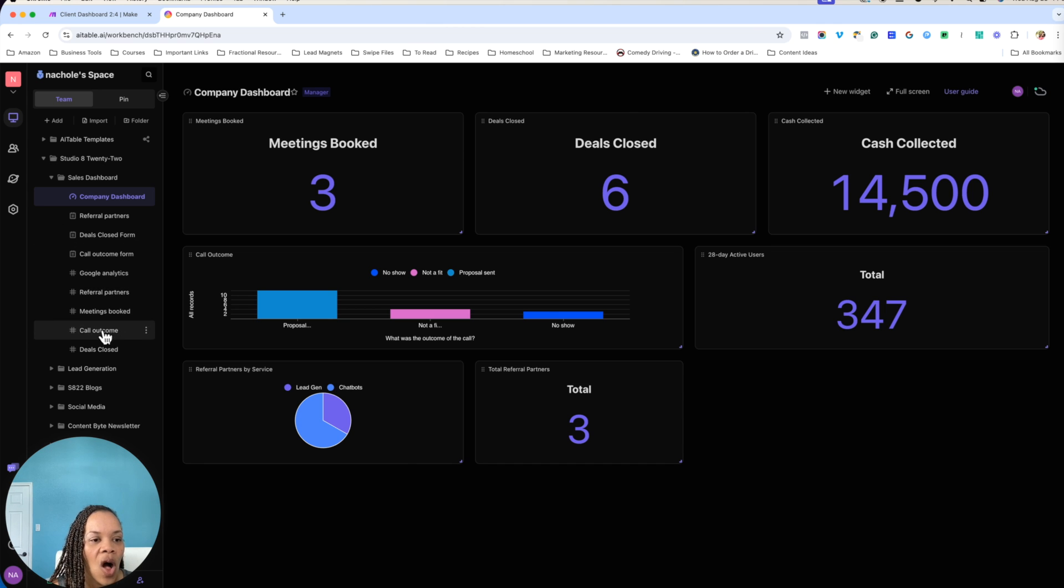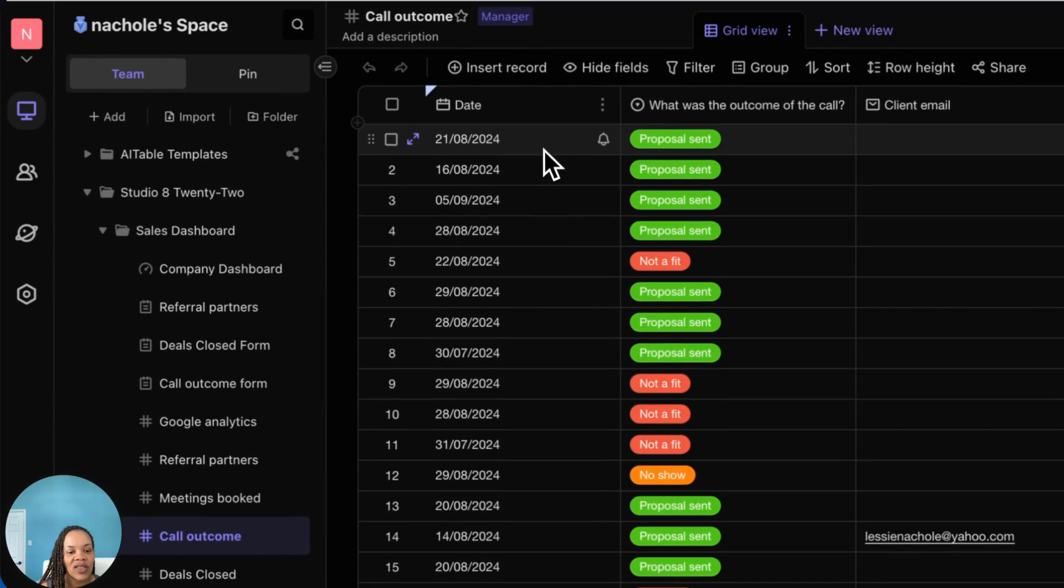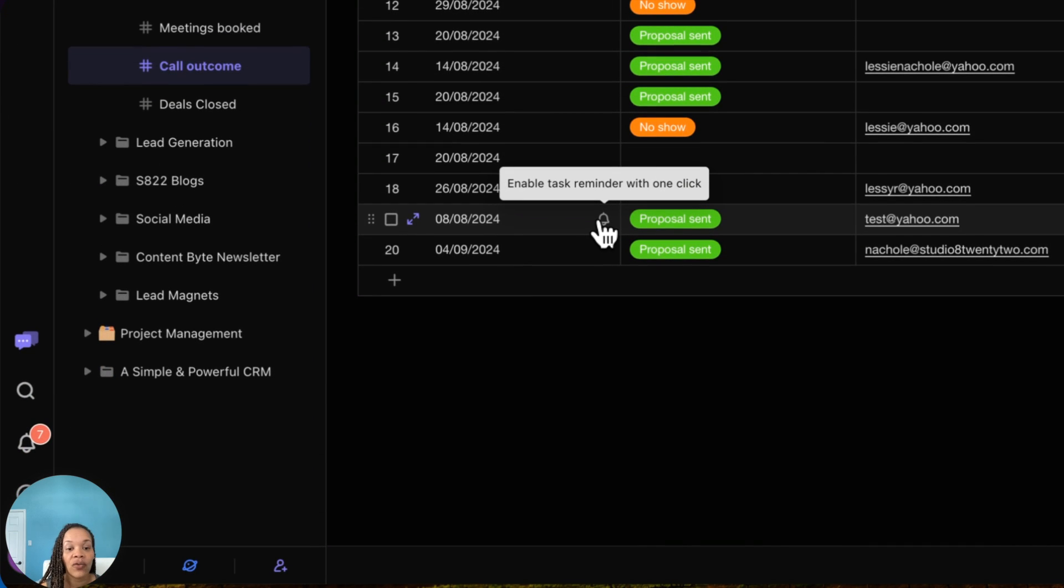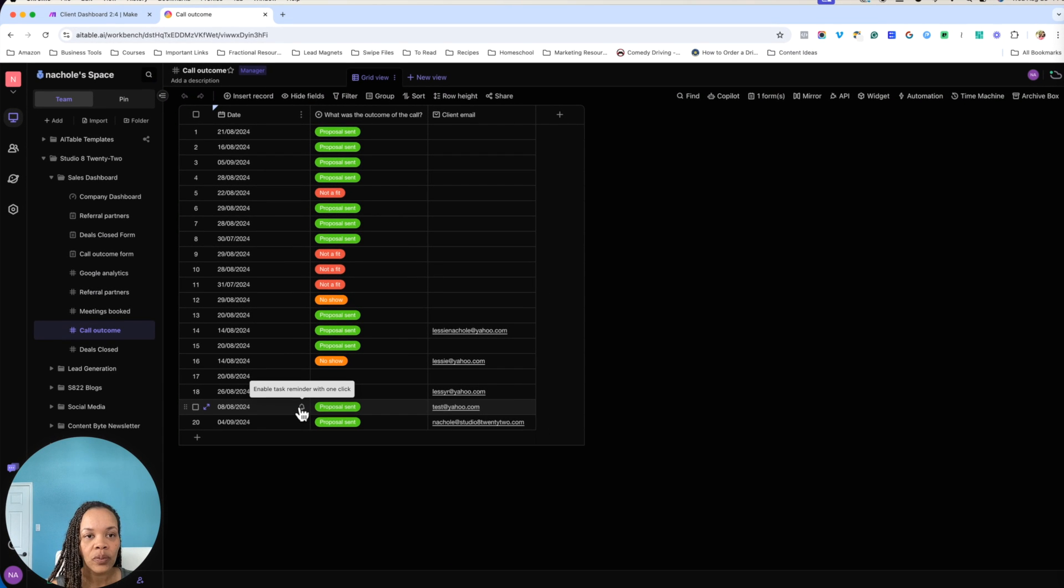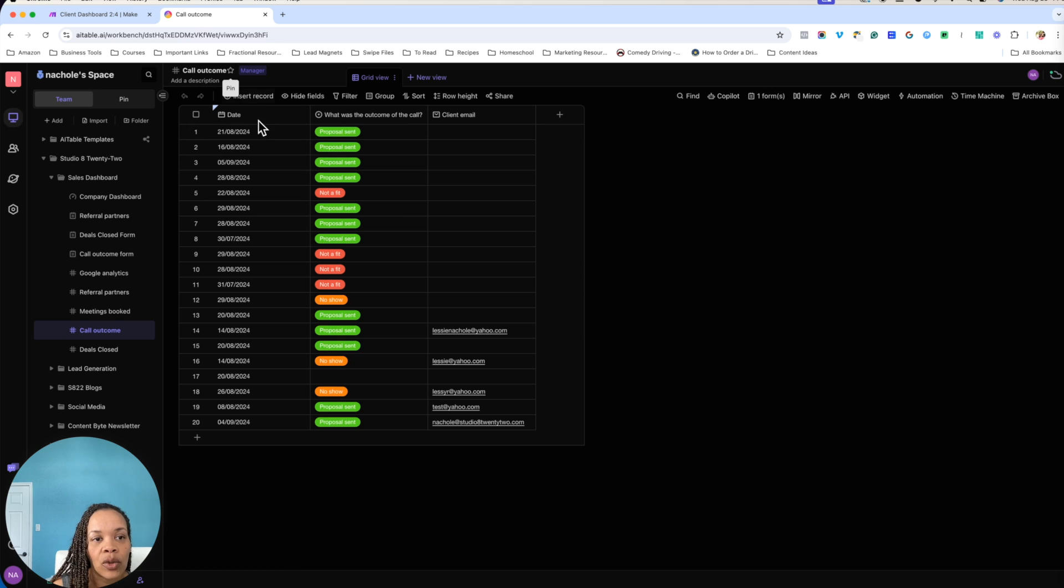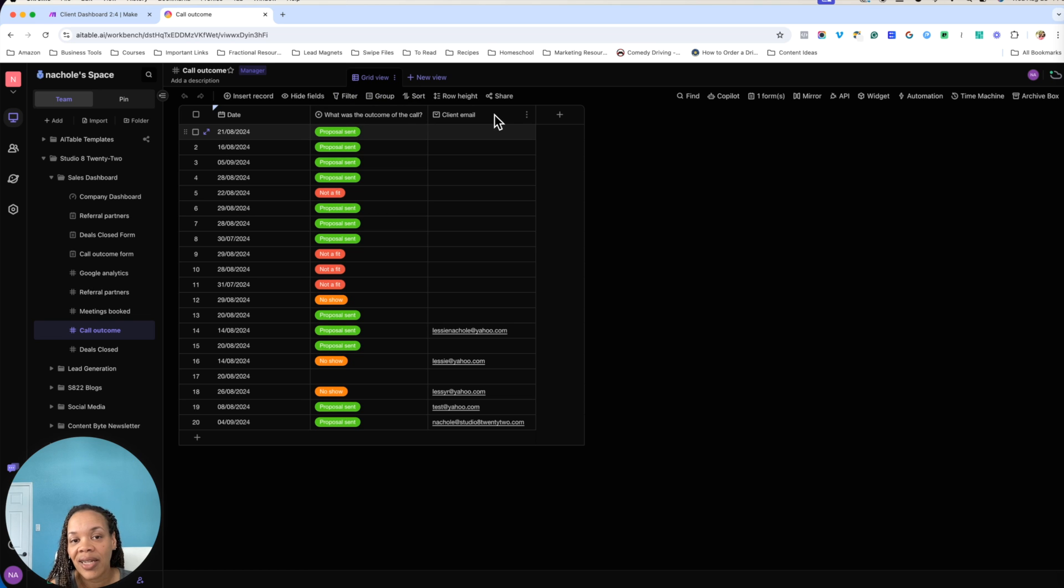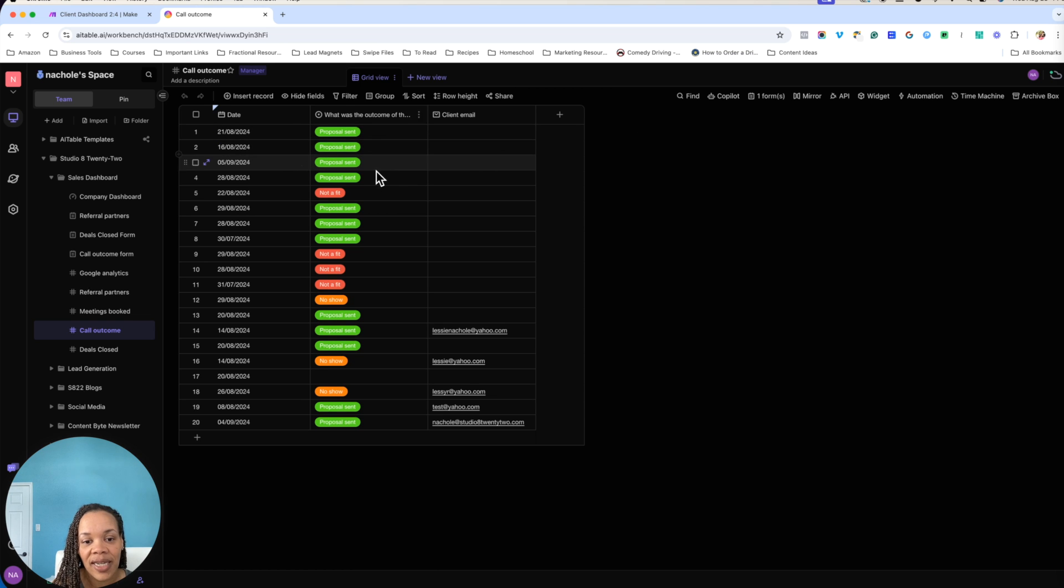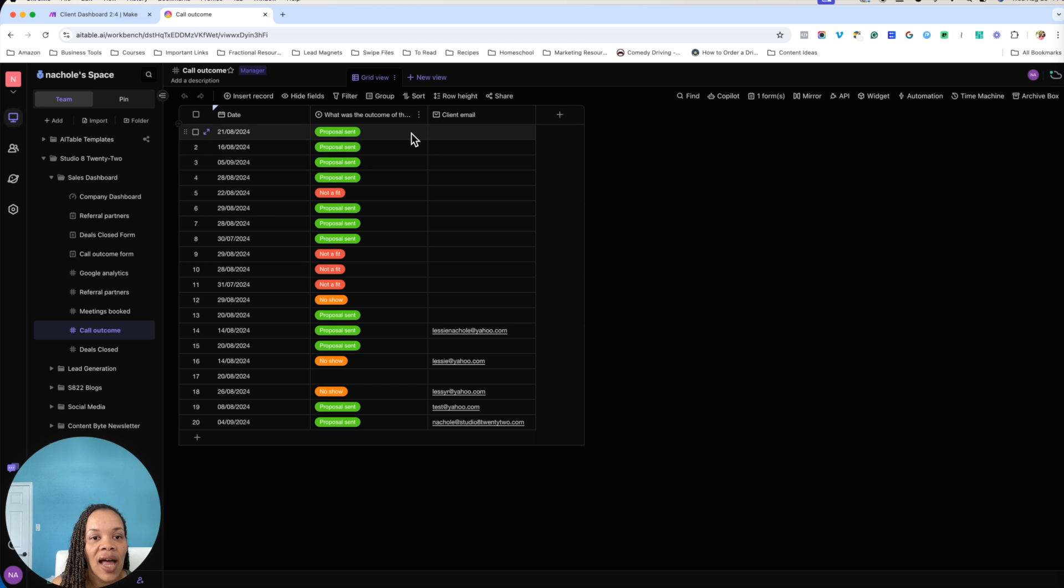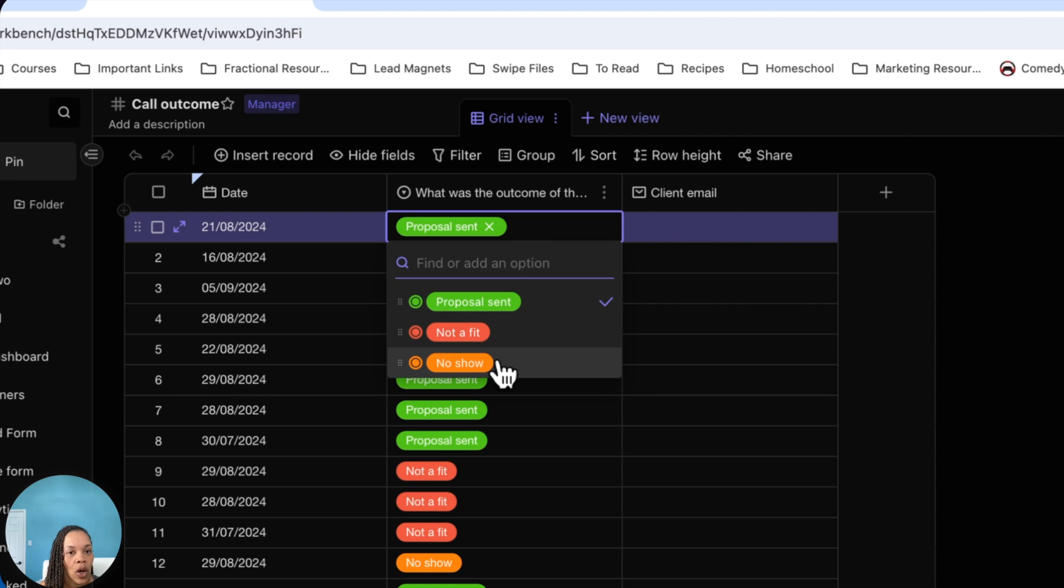But moving on, we are going to the call outcome form. This is what shows up once you fill out the form. So what you would actually start with when you're creating this on your own, you will create a form and you will have these three columns here. You will put date, what was the outcome of the call, client email, and any additional details that you want. I have the three options here: proposal sent, not a fit, and a no show.